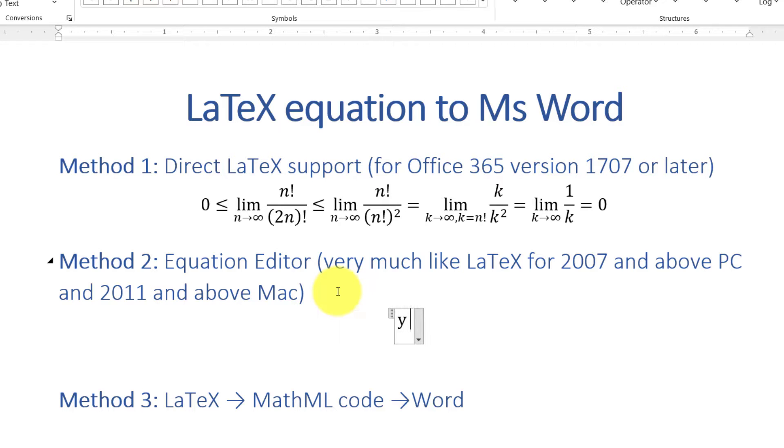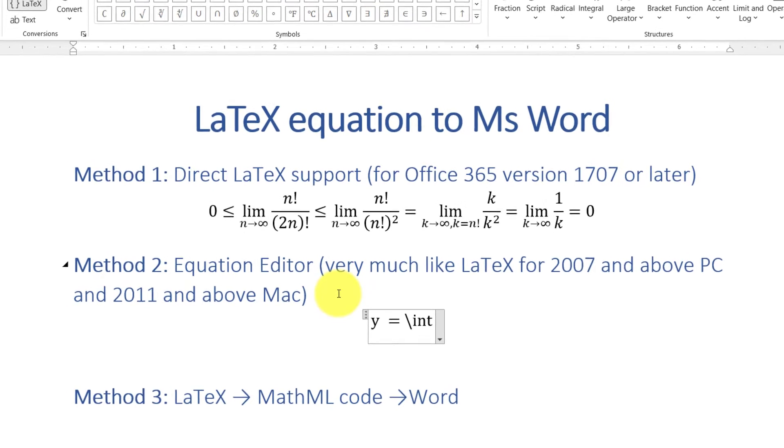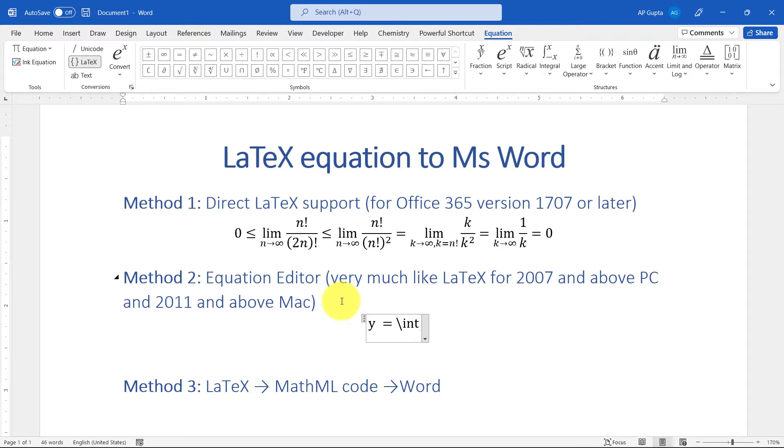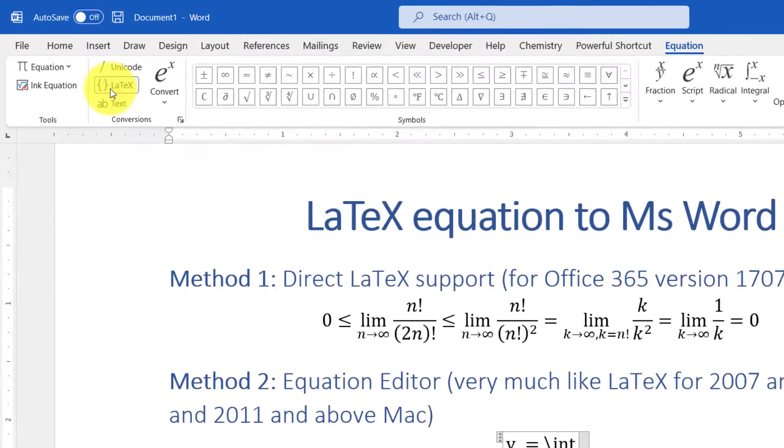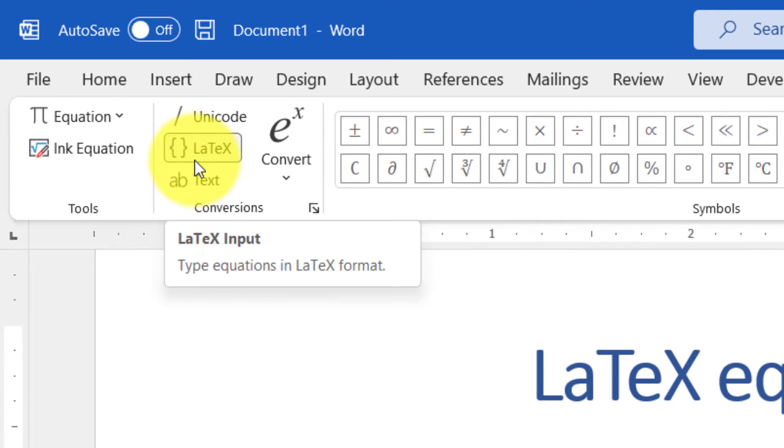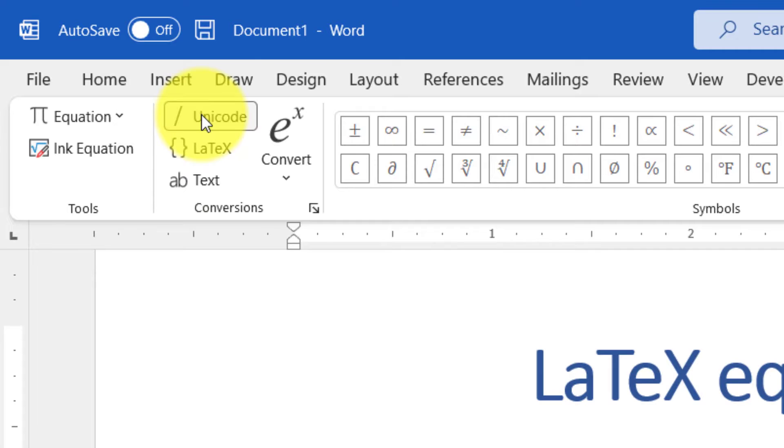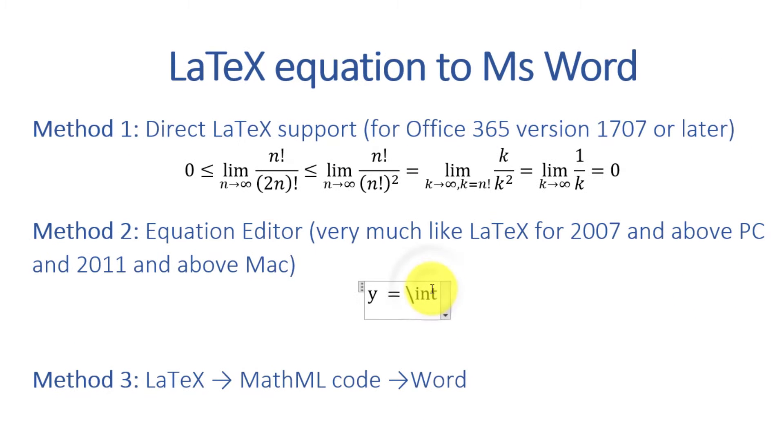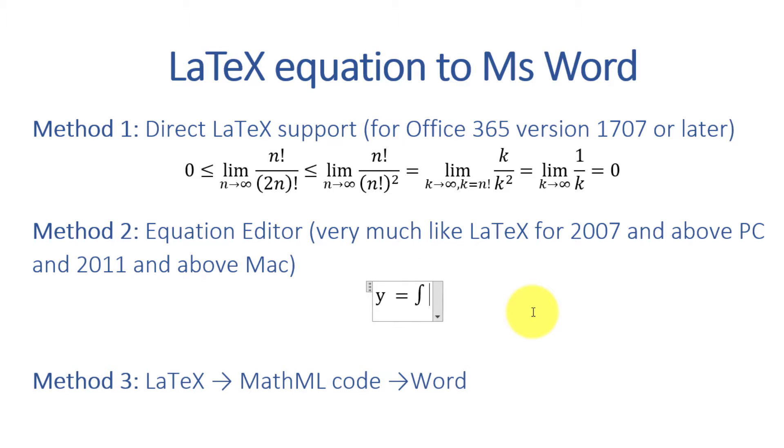...I will type a simple equation: y equals backslash int, which is a shortcut for integration. Now, why is it not getting converted into a math symbol? Because I have selected LaTeX. Now I'll just click on Unicode and then type math autocorrect shortcuts. The moment I press space after backslash int, you can see...